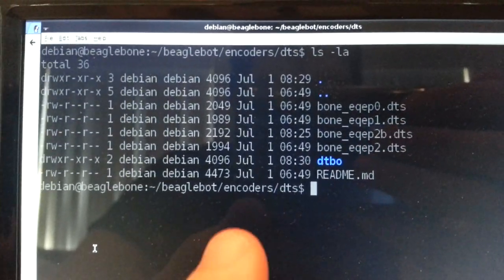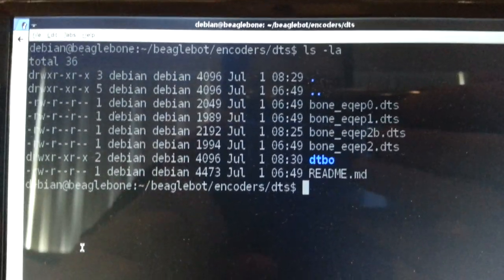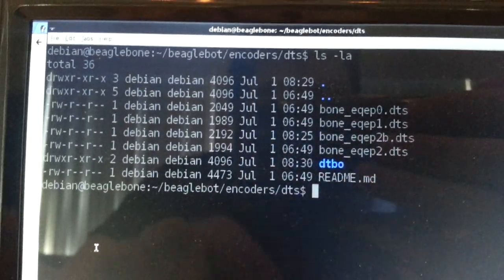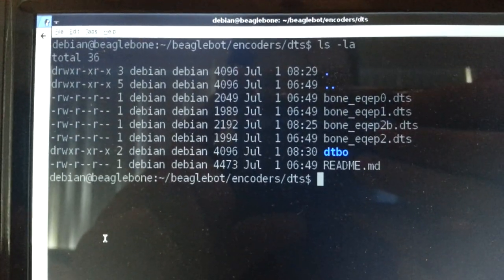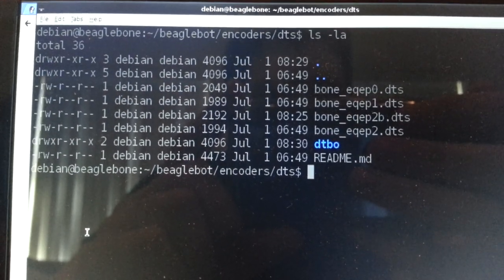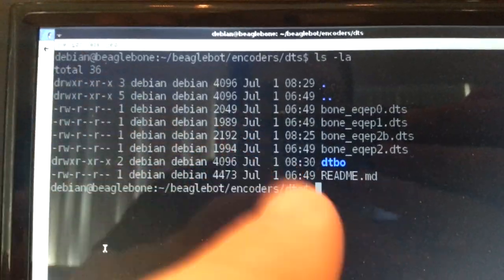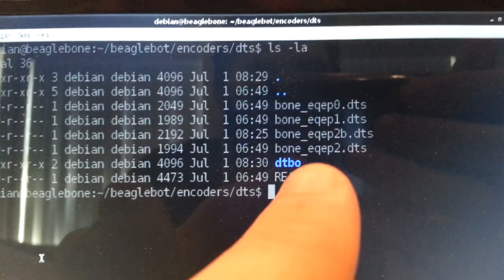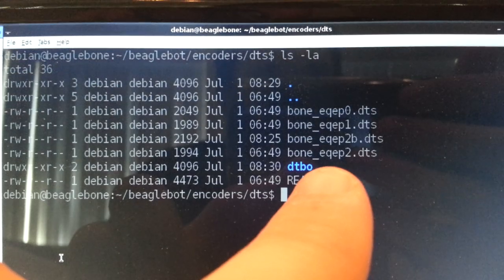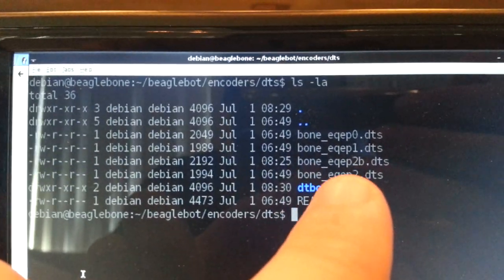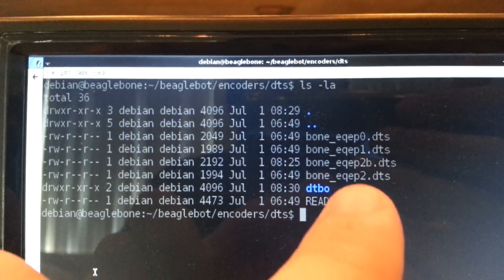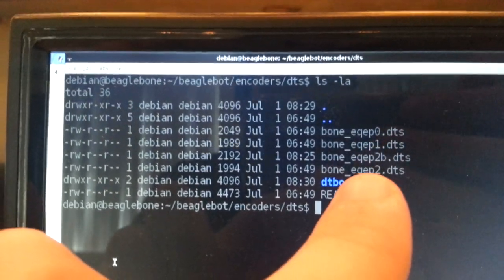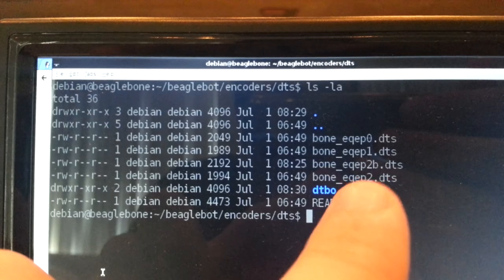So here we're in the DTS directory inside of the encoders directory in the BeagleBone repo. Inside here is the device tree configuration files for the different eQuip modules. So the TI processor that's in the BeagleBone actually has three eQuip modules. So we could potentially hook up three knobs if we wanted to. Three quadrature encoders we're able to hook up to it. Though we can't use all of them at once if we also want to use HDMI. So here I'm using HDMI. So we're left with having to use the eQuip2 module.